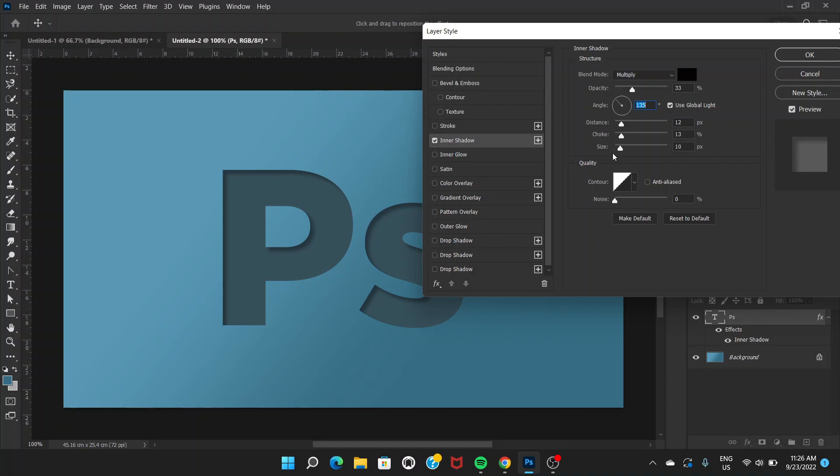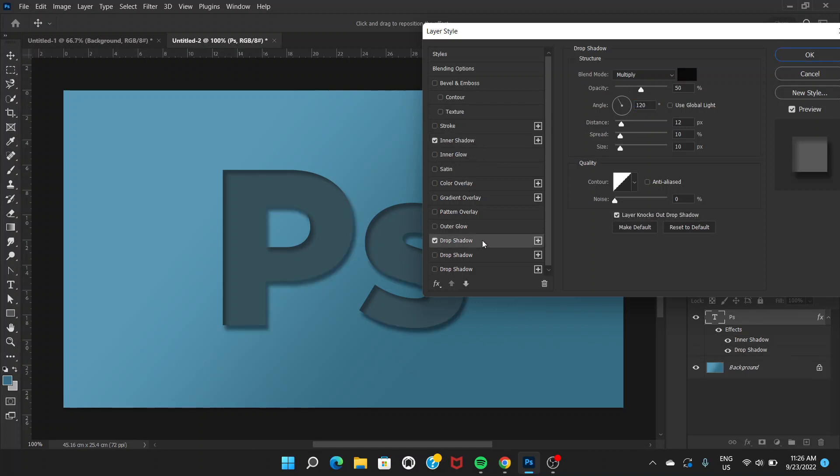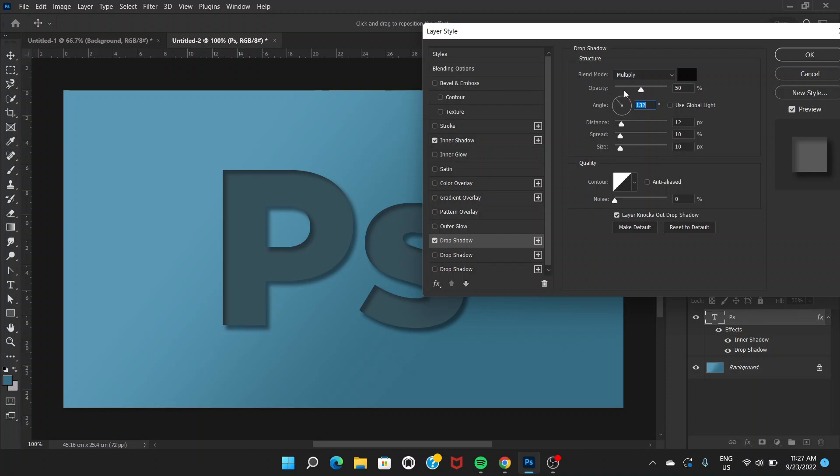Let's go to Drop Shadow. For Drop Shadow also we have this angle towards the top left, same as Inner Shadow. It can be around 140 or 120 approximately.